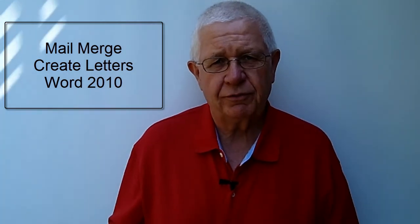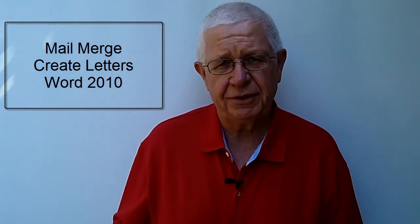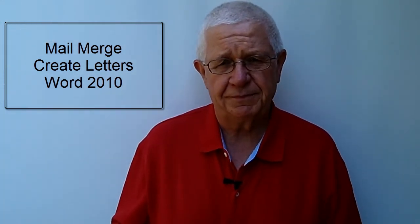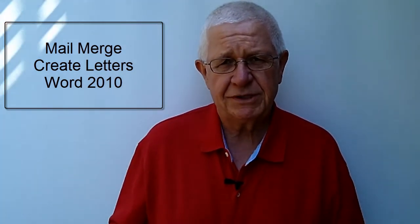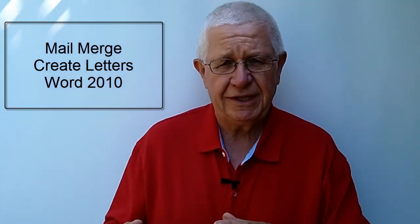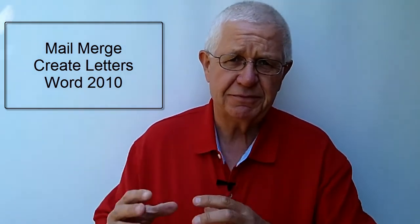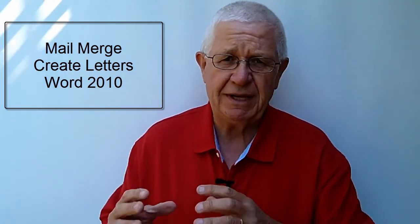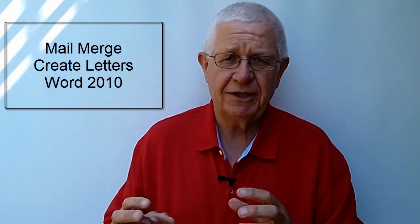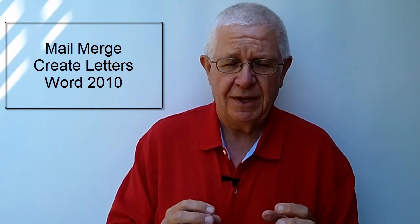A great tool in Microsoft Word is the ability to do a mail merge. What a mail merge does is it allows you to take a list of information, maybe a list of customers or people's names, and then merge that together with a letter in Microsoft Word.